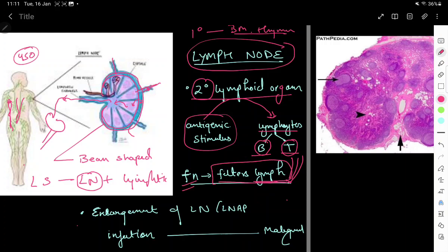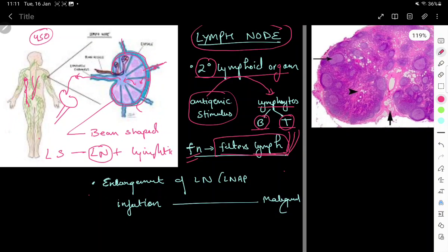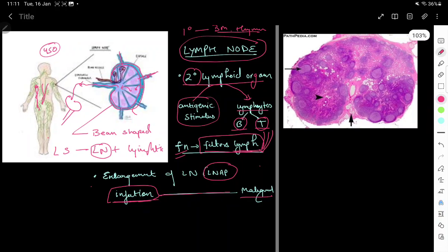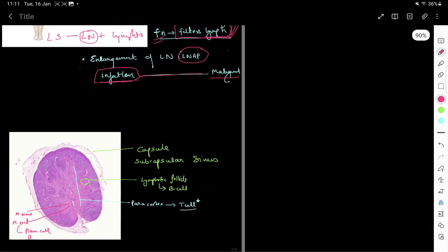The function of the lymph node is fighting infection, and in this process it may get swollen — that is lymphadenopathy. There can be many reasons for lymphadenopathy, ranging from a mild infection all the way up to malignancy. There are multiple causes of lymphadenopathy, which is a different topic of discussion. These are the basics about the lymph node; now let's go into the histology.